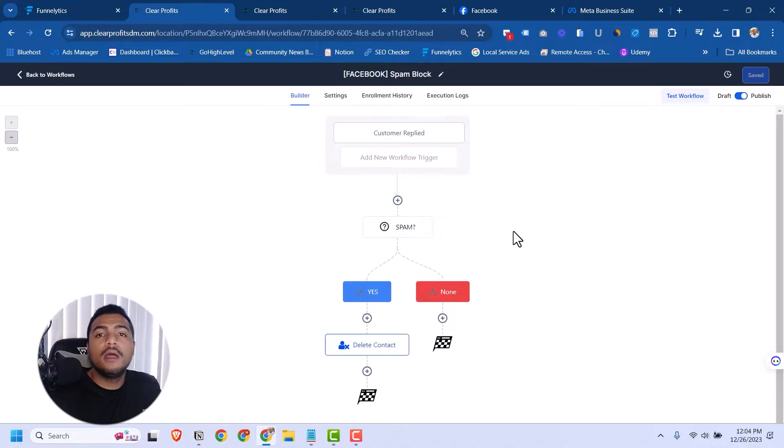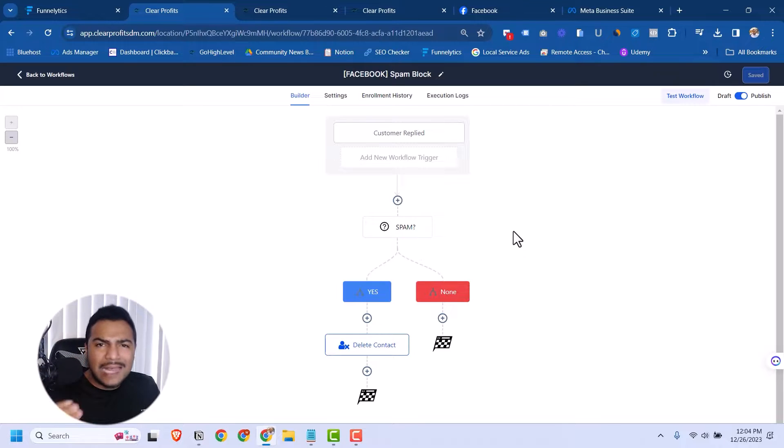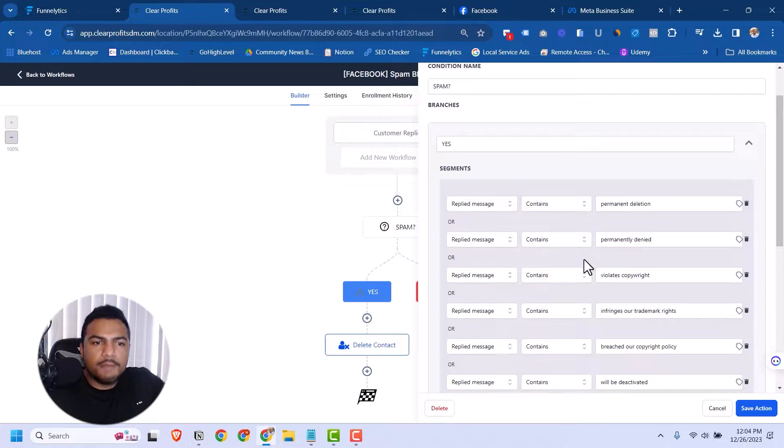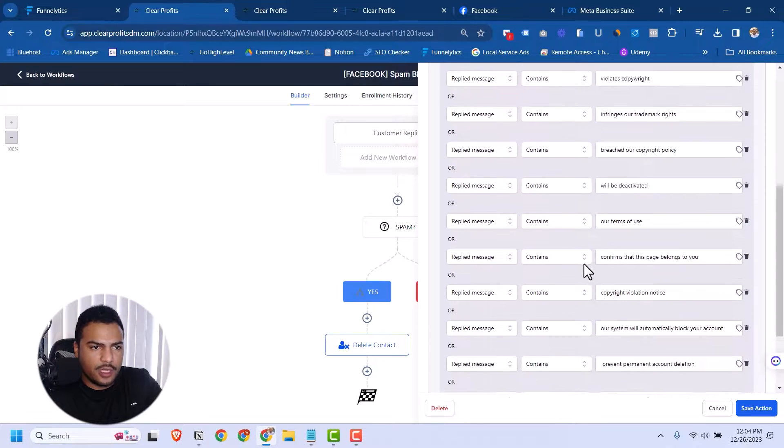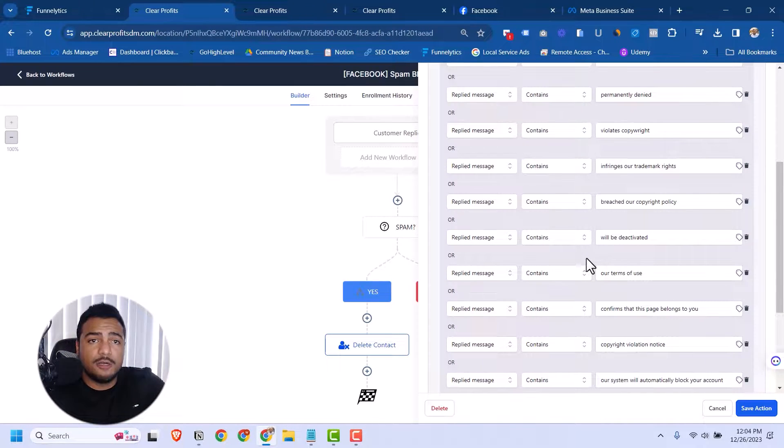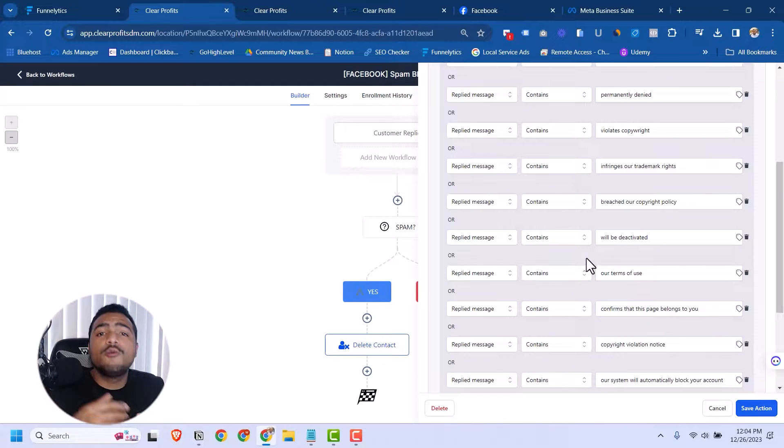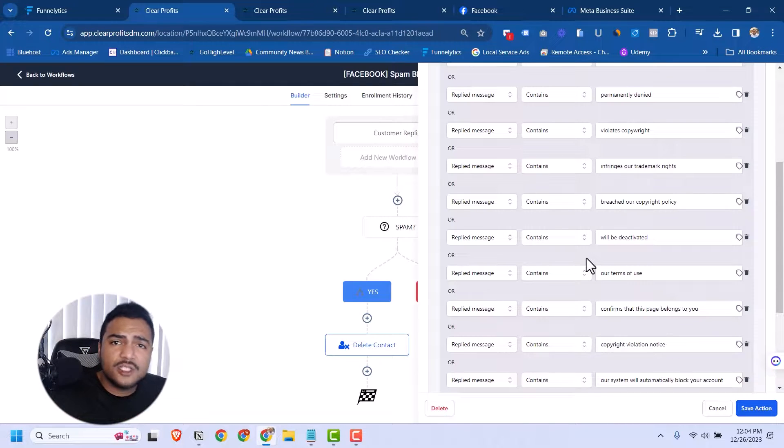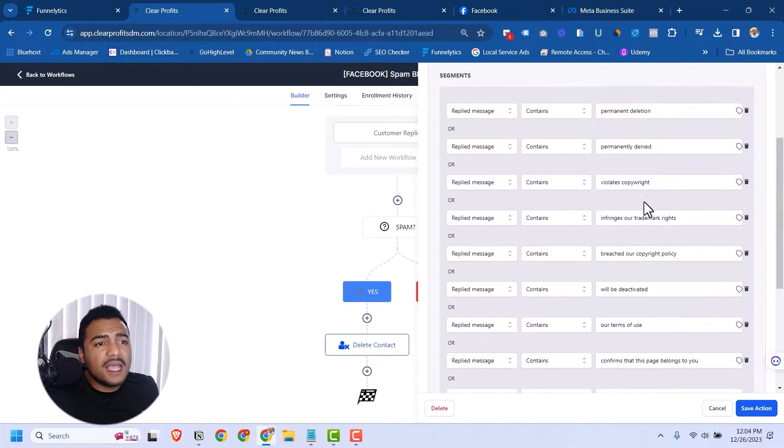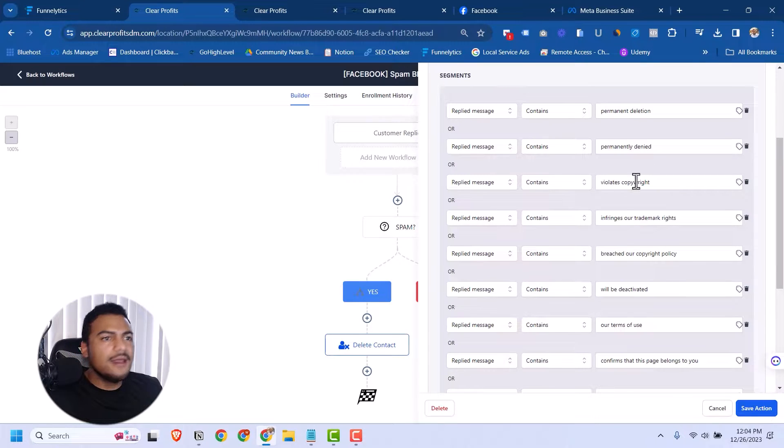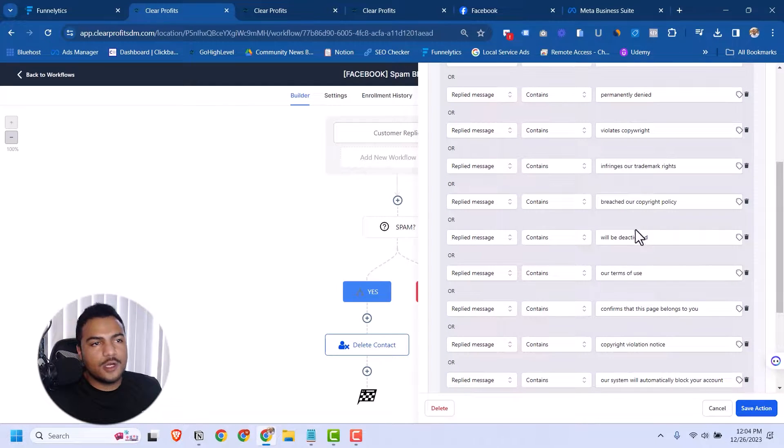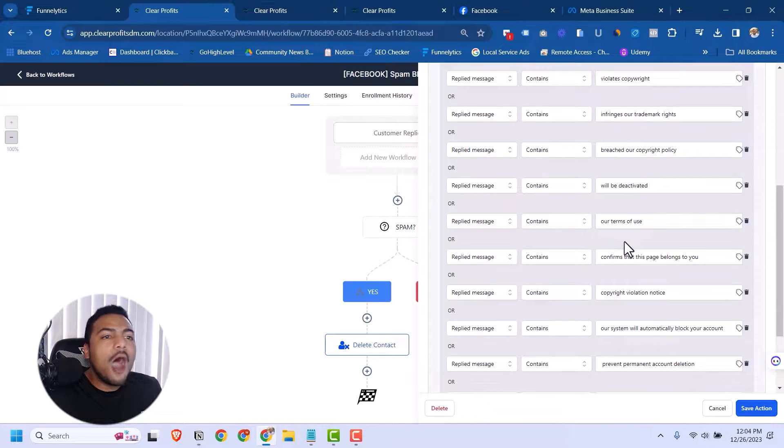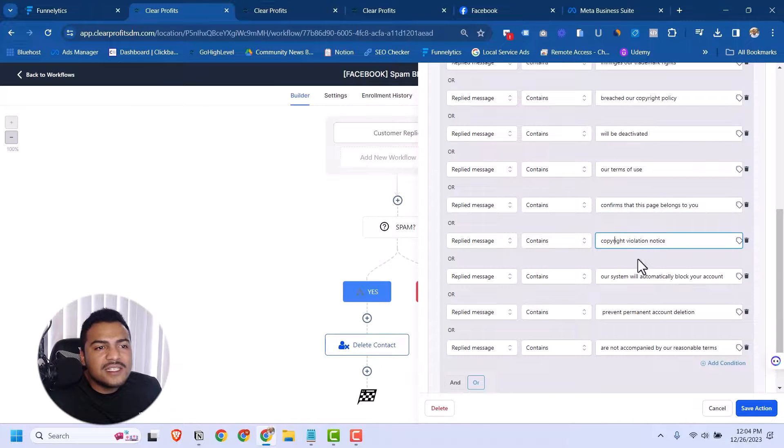Before I explain this further, I would like to thank Pat Frito from the High Level community. He's the one that put this together, put all of these terms together. I have added some of these terms because, like I said, sometimes they will change their message strategies. For example, any message that has permanent deletion, permanently deny, violates copyright, infringes our trademark rights, breached our copyright policy, will be deactivated, our terms of use—all these terms are terms that they use in their messaging when they reach out to clients.